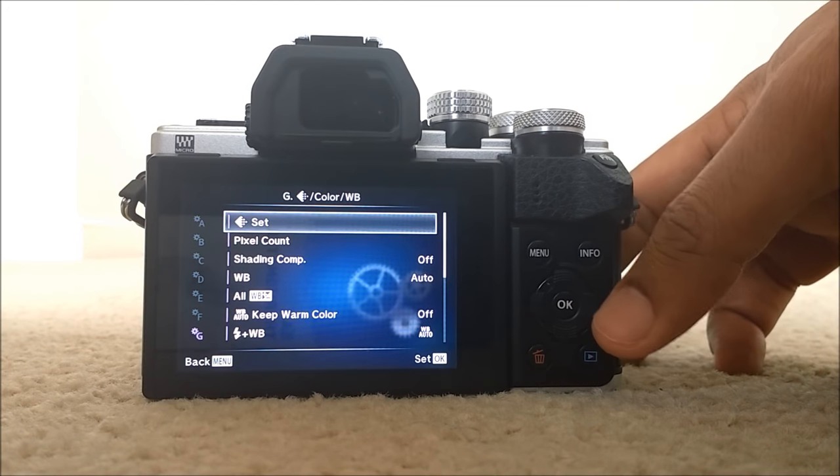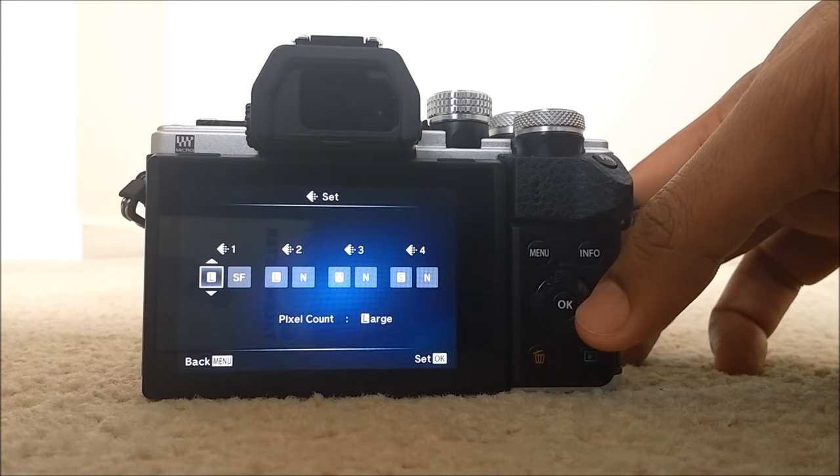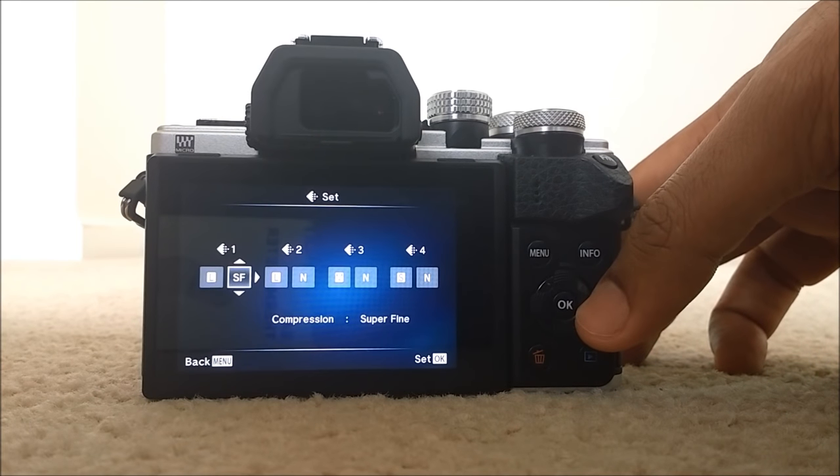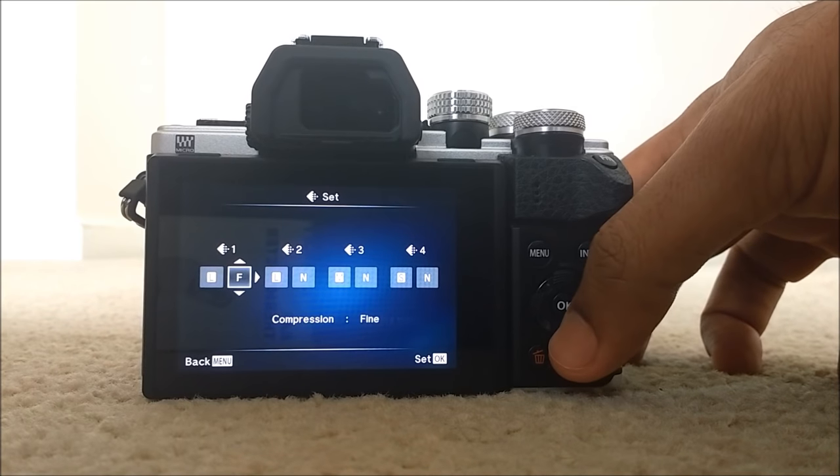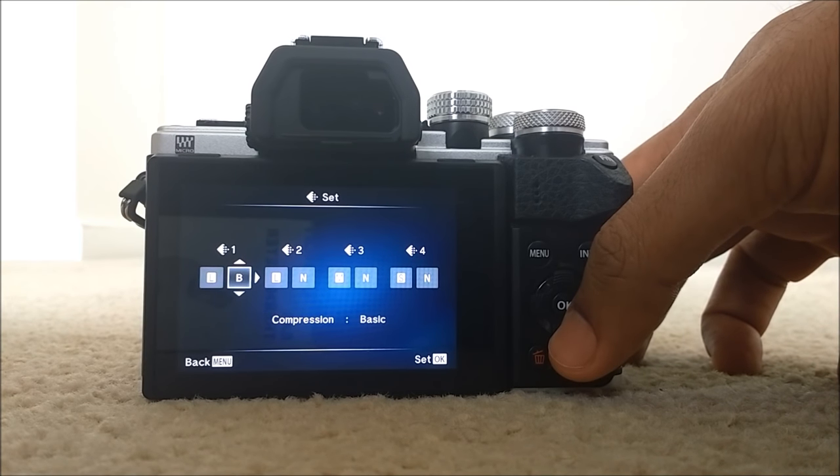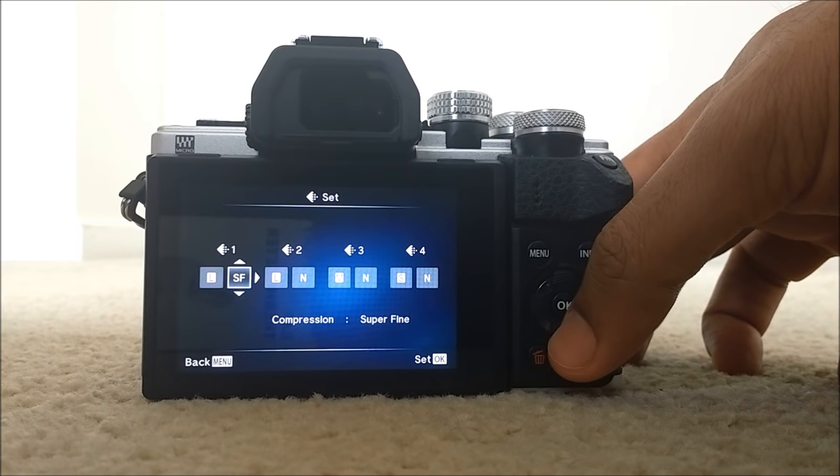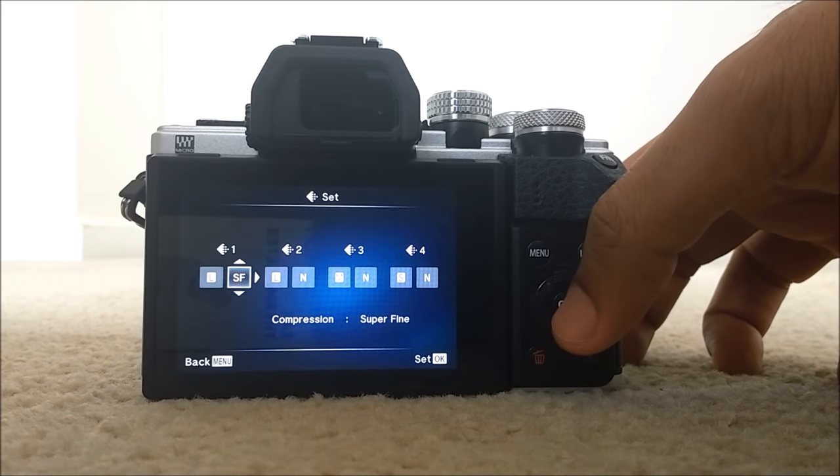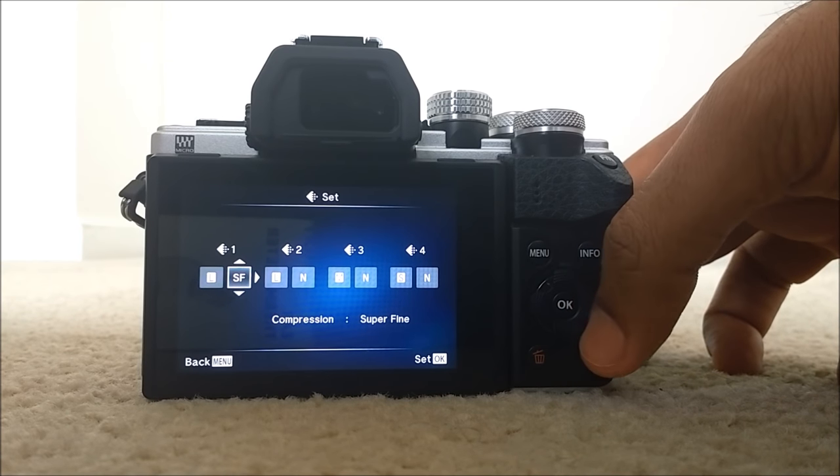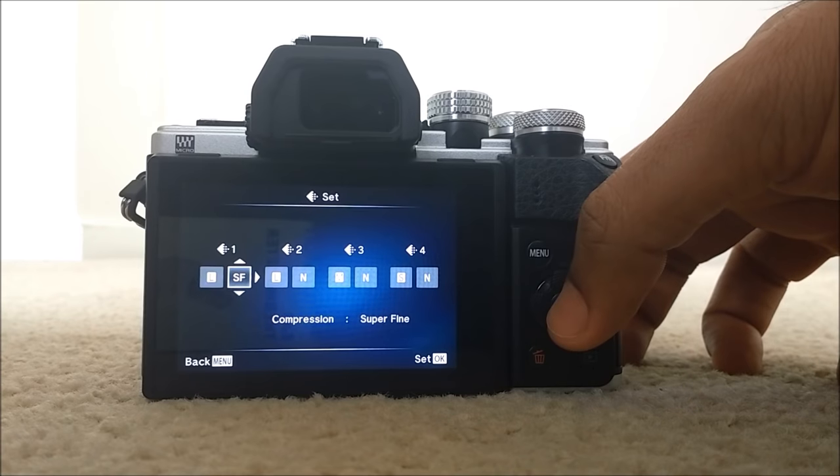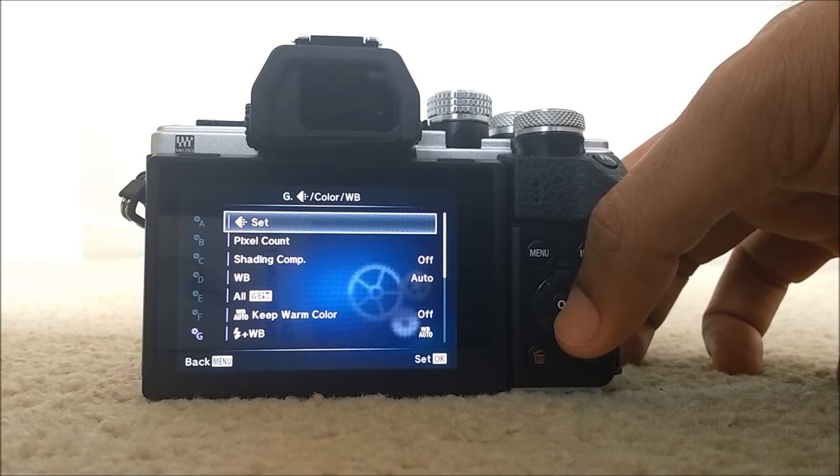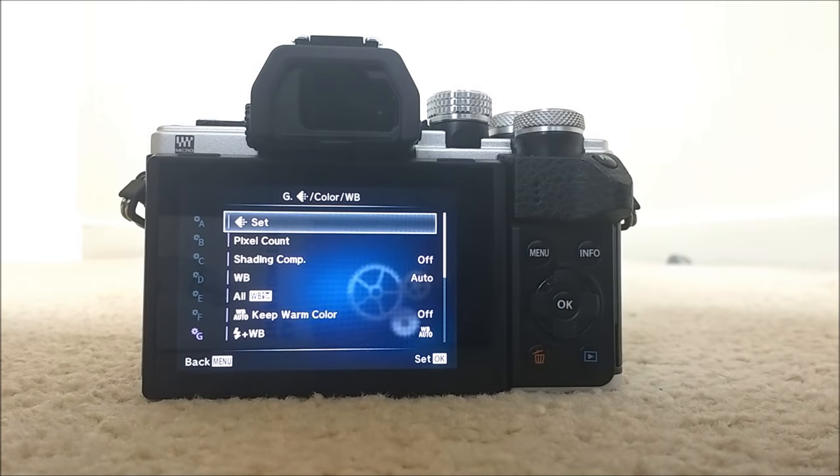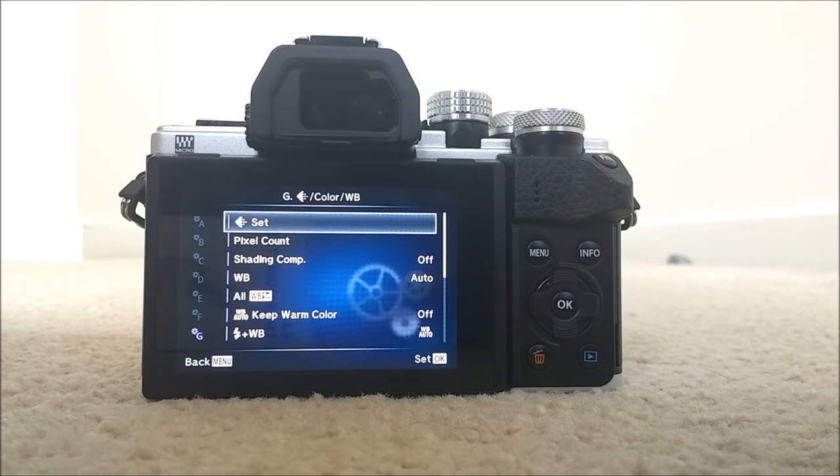So set, just right arrow and make sure here you have to select not fine, not normal. For example, we need to make sure that it's super fine. So large, super fine. This is the best settings that gives you all the goodness of JPEG from this Olympus OMD or pen cameras.